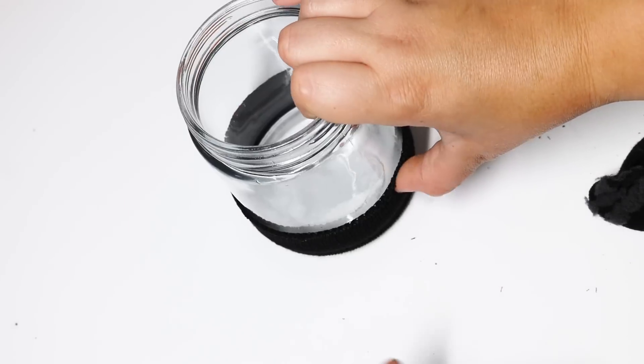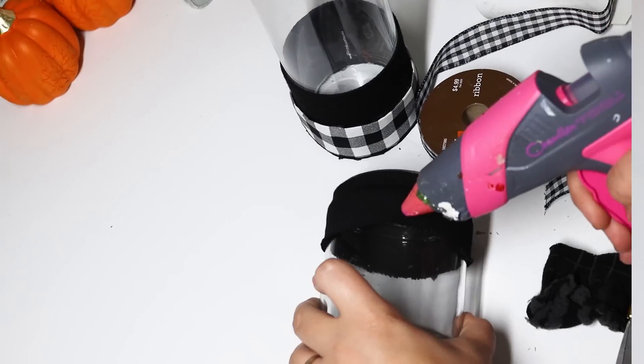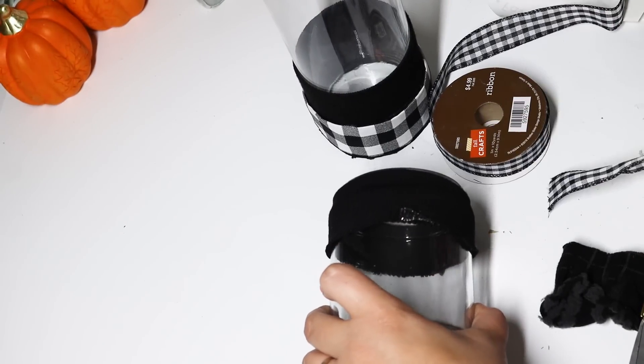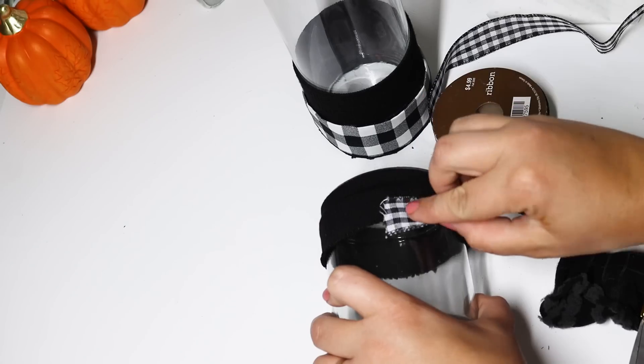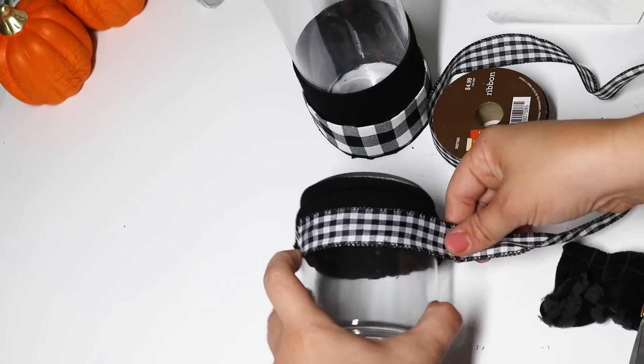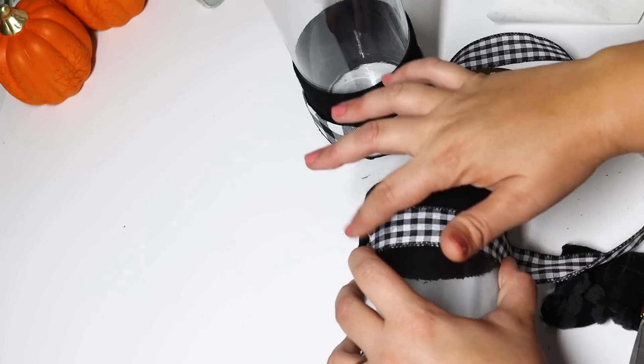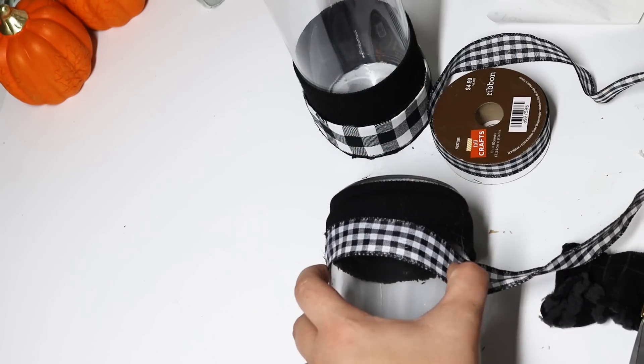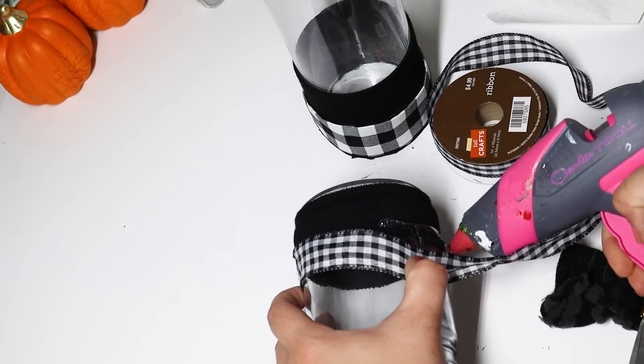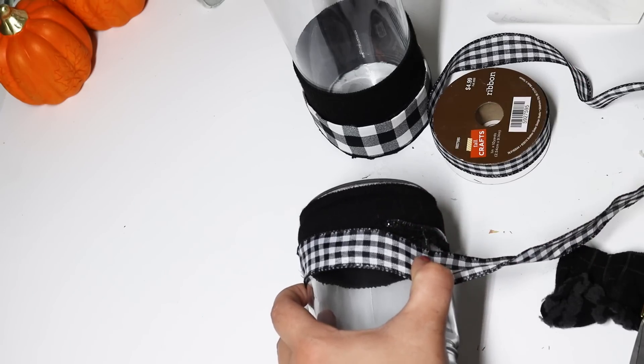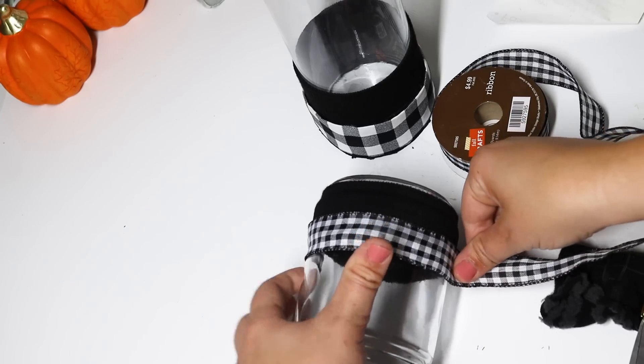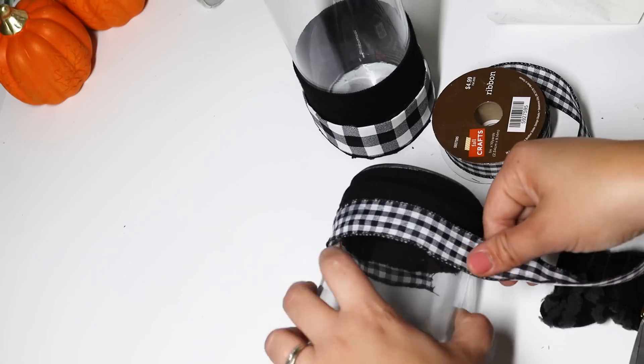For the smaller candle holder I didn't want it to cover up the entire candle so I liked how it was a little bit shorter on the shorter jar. These turned out really cute, a perfect pattern for fall and look really fun with the candles inside.